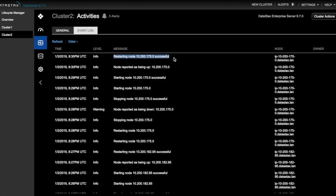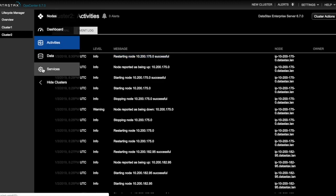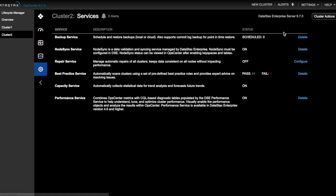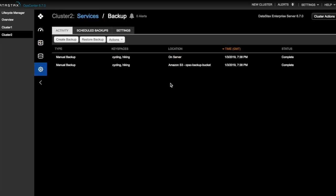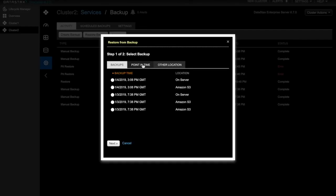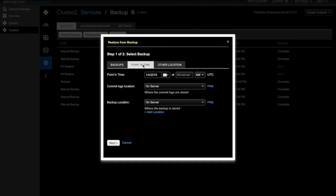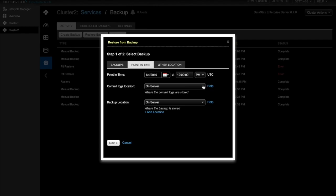So now that the restart is complete, let's resume restoring our data. We'll select the Point in Time tab. And then we need to enter a point in time that we want to restore to. So let's enter 12 p.m. as the time. And we'll keep the current day.